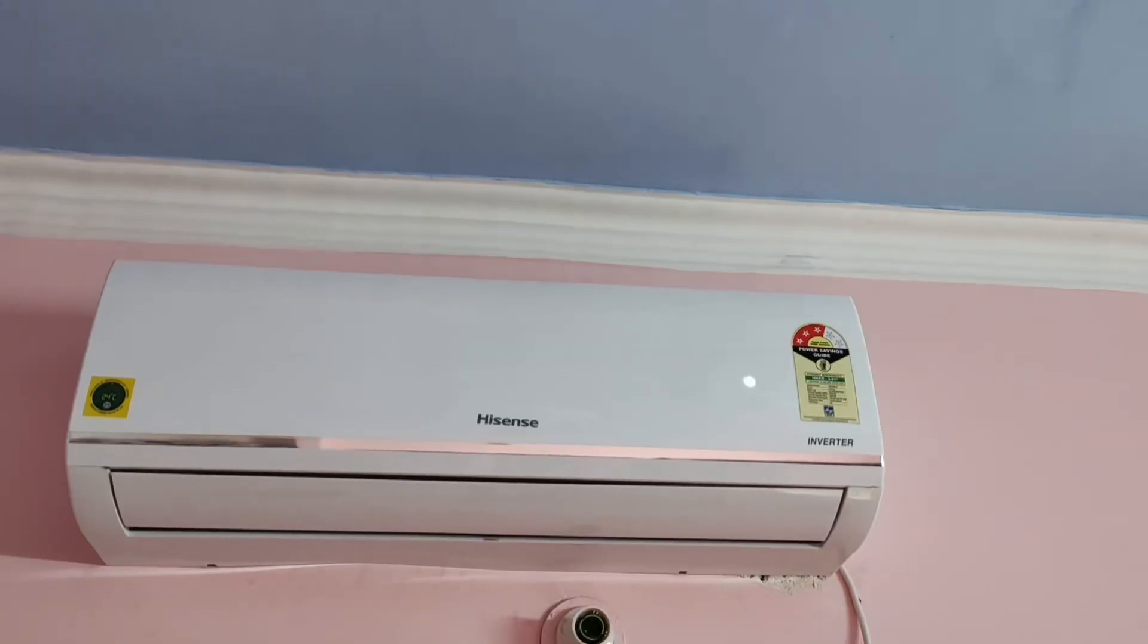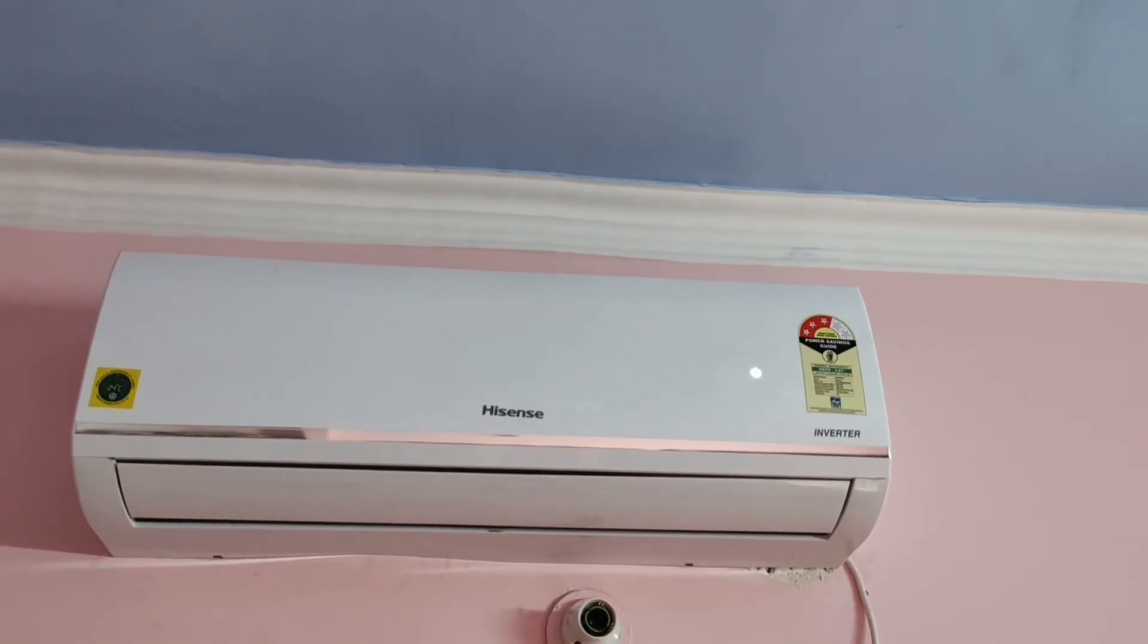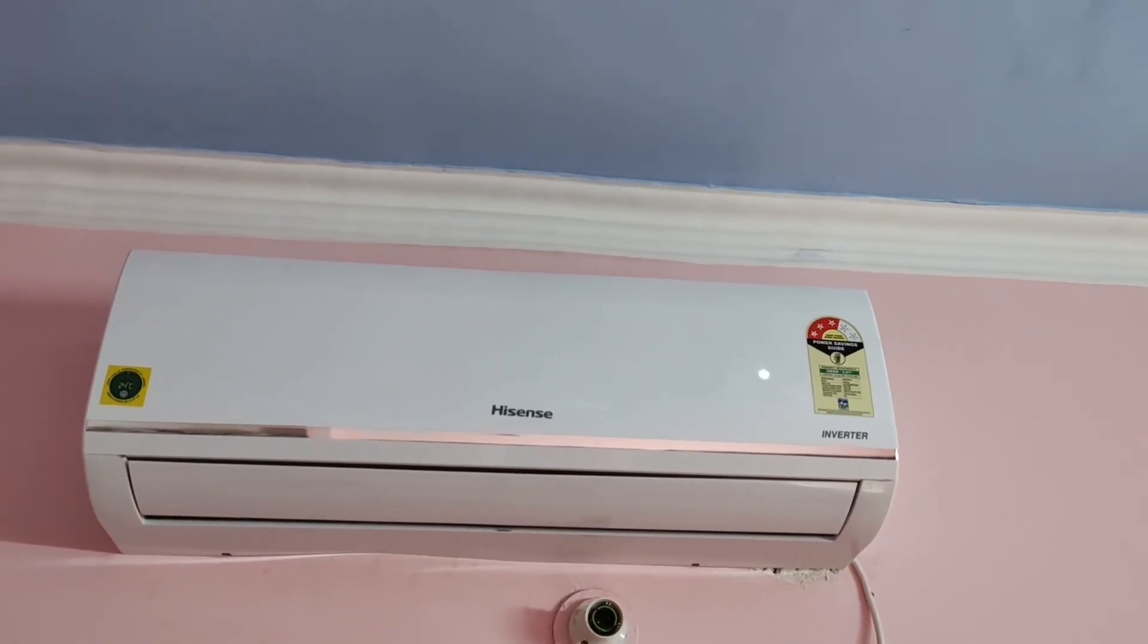So this is the simple procedure how you can start your AC without the help of a remote. Now you can just close it and what you will be seeing is the AC will be started. Thank you.